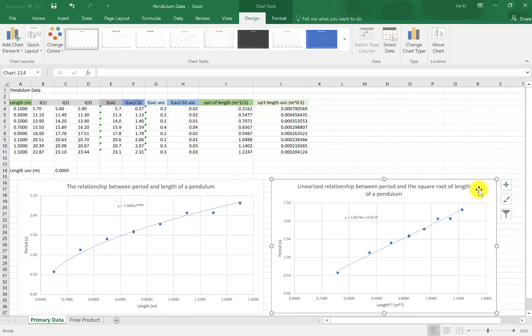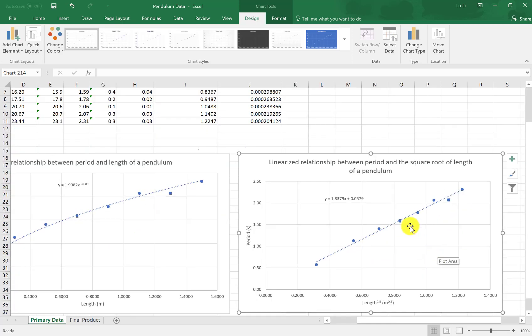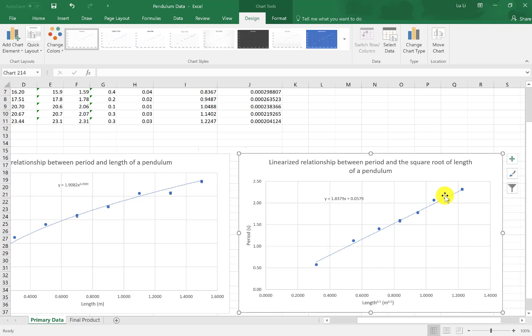So look at all these beautiful propagated uncertainties in their new error bars. And again, sometimes our line is not going to go through all our data, not all of our error bars, but we always try our best. Excel does it for us. And here we have it, the linearized graph of period and the square root of length of a pendulum.